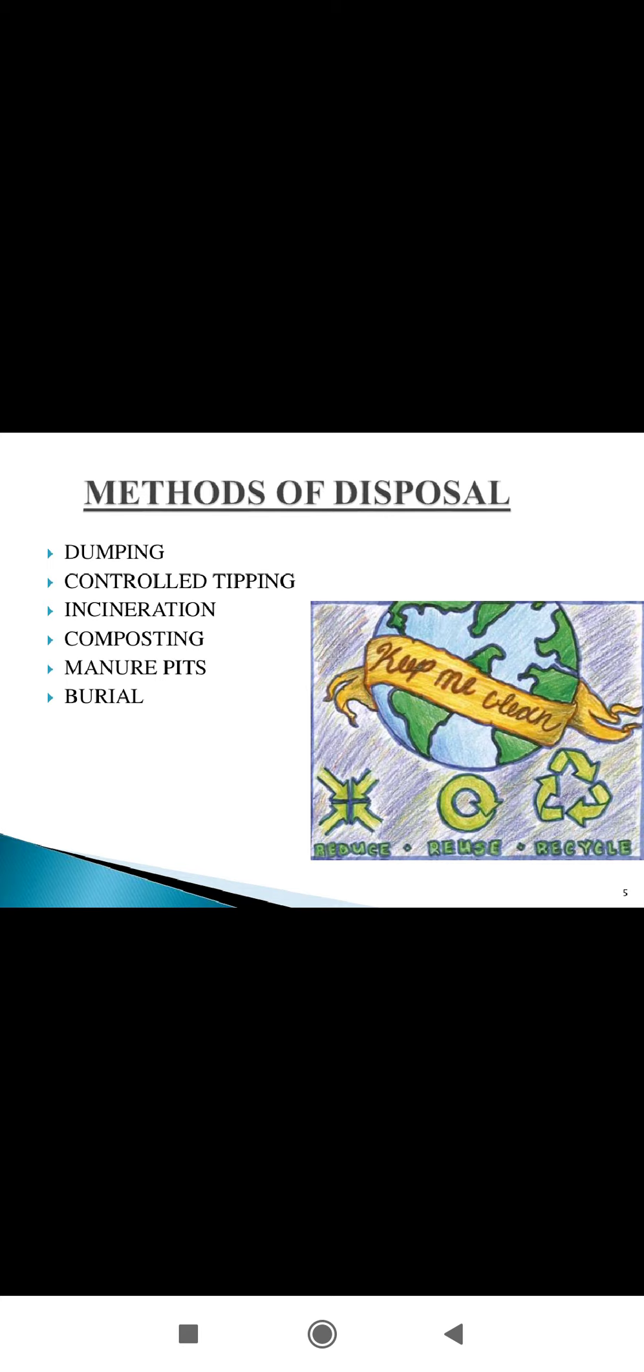So this is all about the types of waste. Now, the methods of waste disposal. Various types of waste management methods are available.